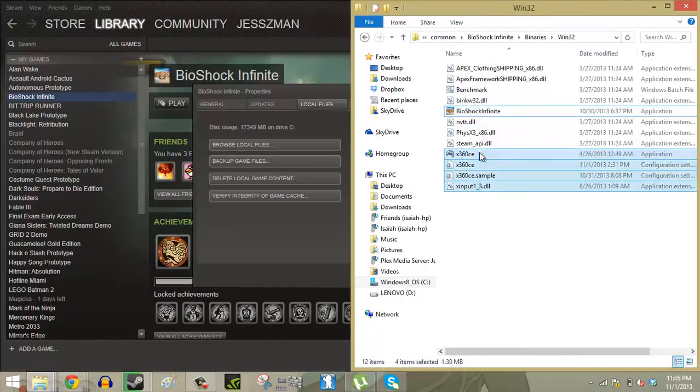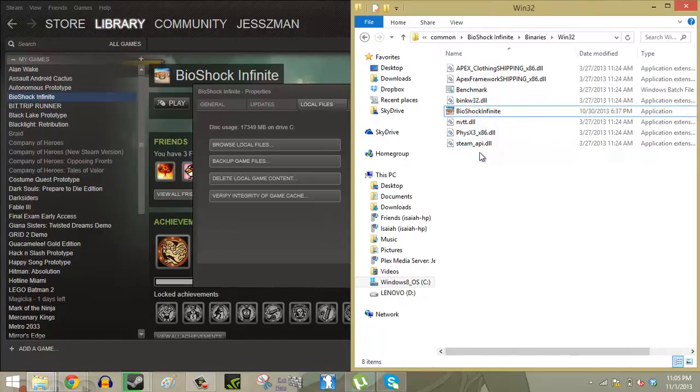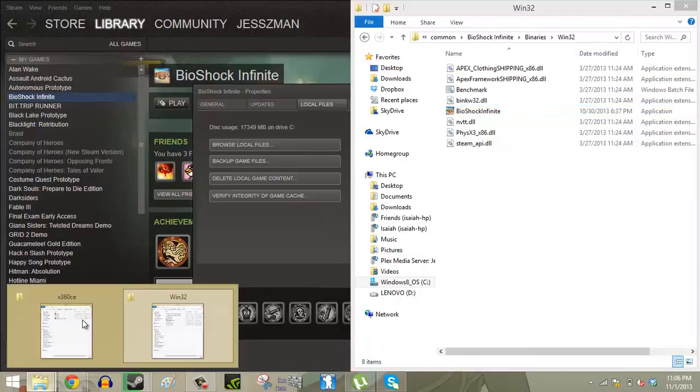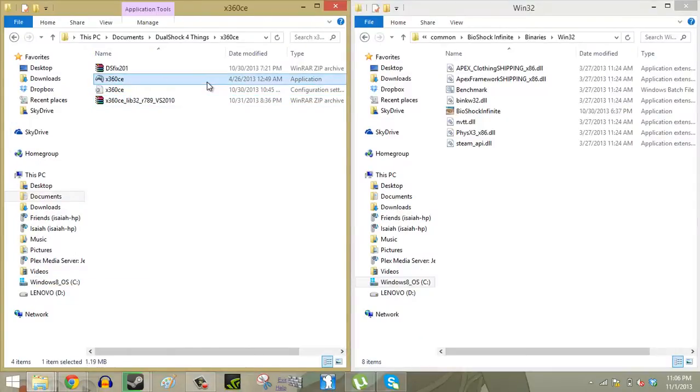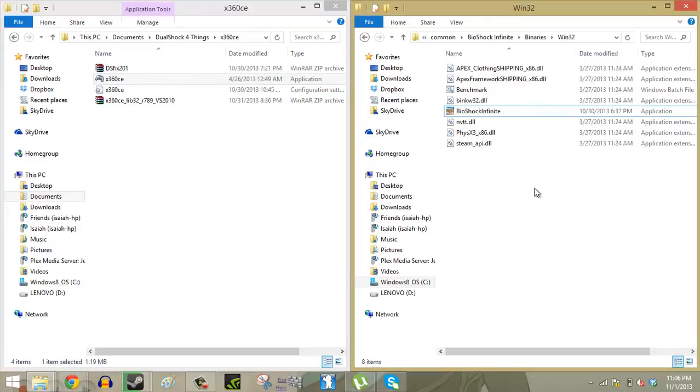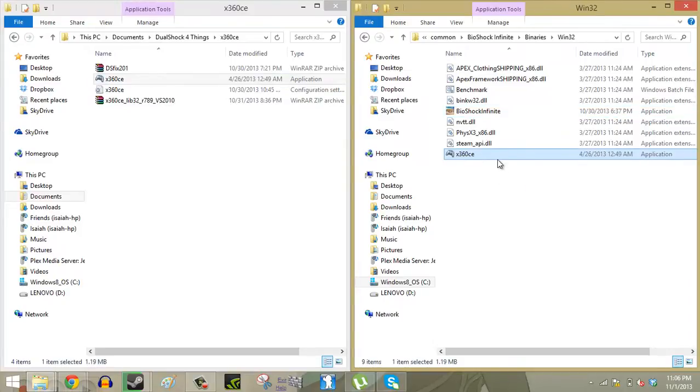So I already did all the steps before but I'll delete those files just for demonstration purposes. So we're going to go back here and we're going to copy the emulator application and paste it right in there.